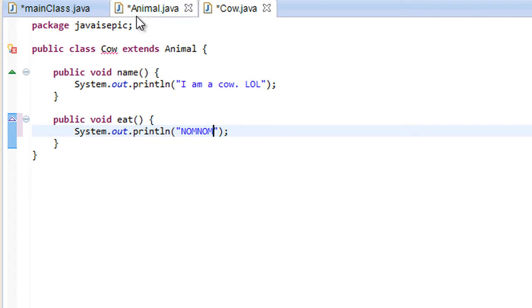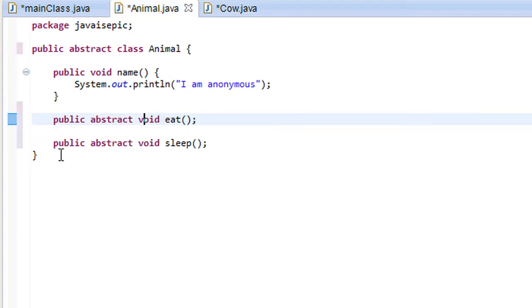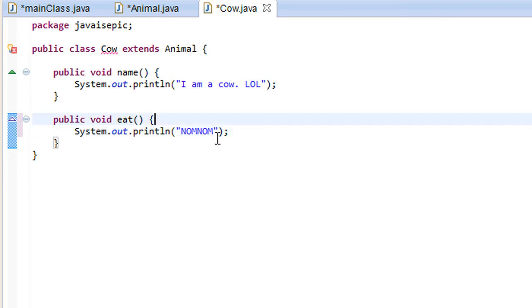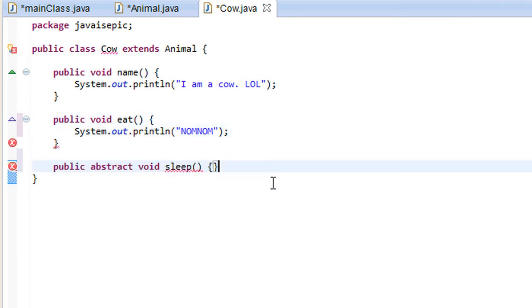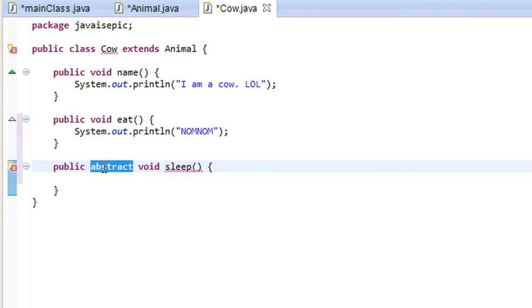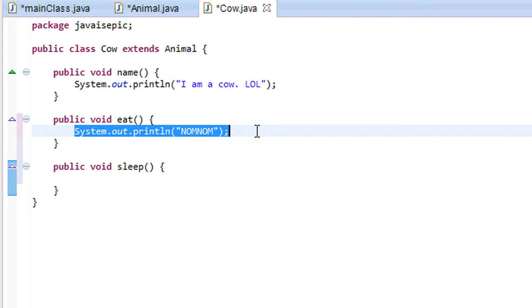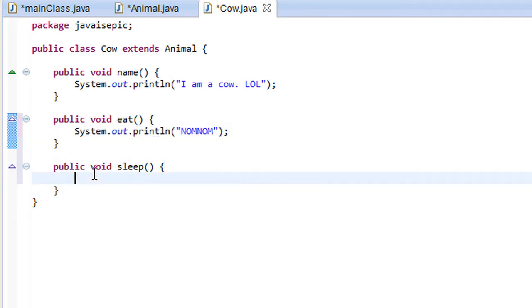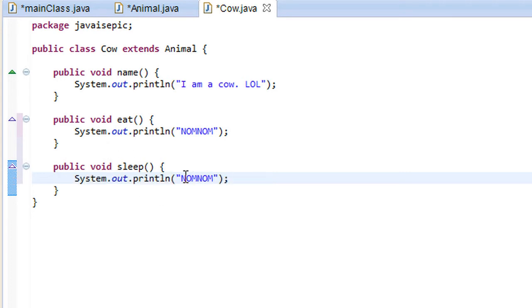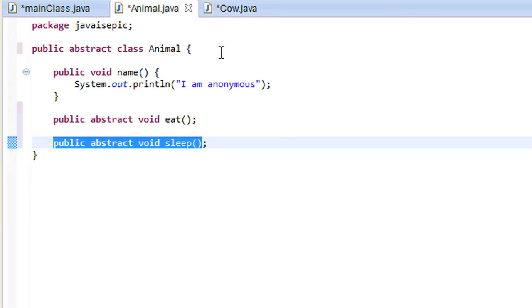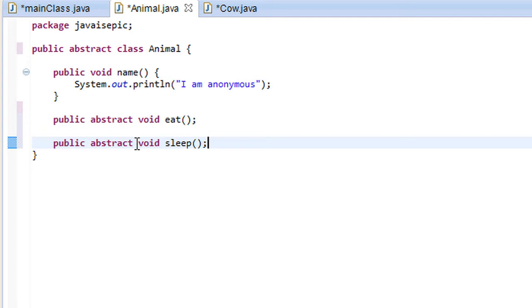So we would have to have the cow with the sleep method. So we would have to have a defined way of sleeping for the cow. And here we could put system.out.println sleep or z's. Just a ton of z's. Let's do that. That seems fun. There we go. Yeah, six z's. Maybe the monkey sleeps with five z's, you know. They sleep differently. That's kind of the general idea here.